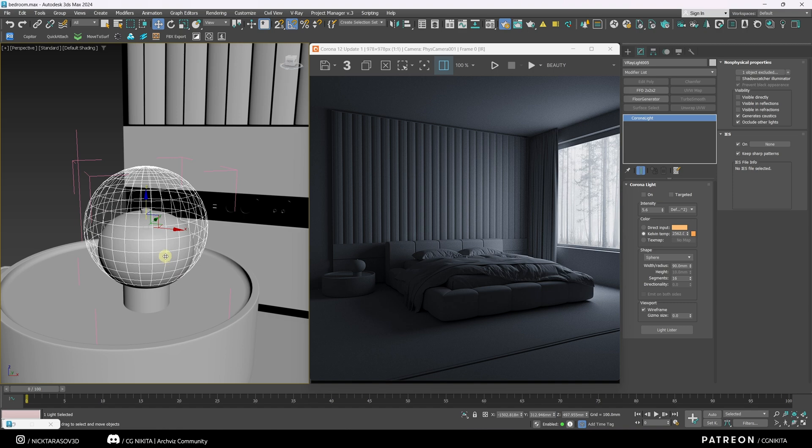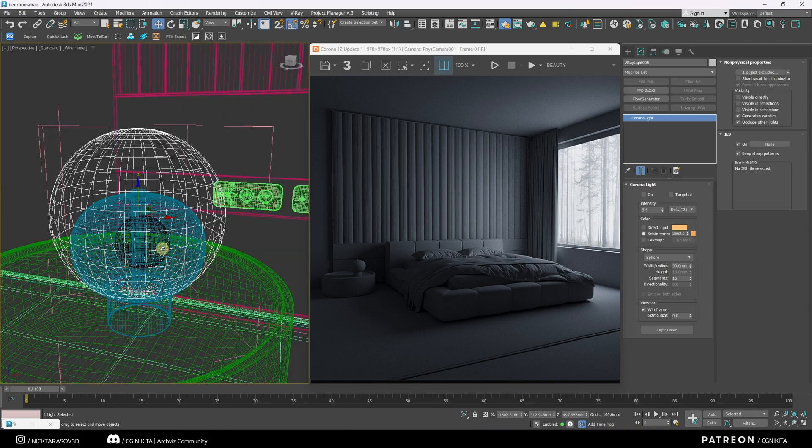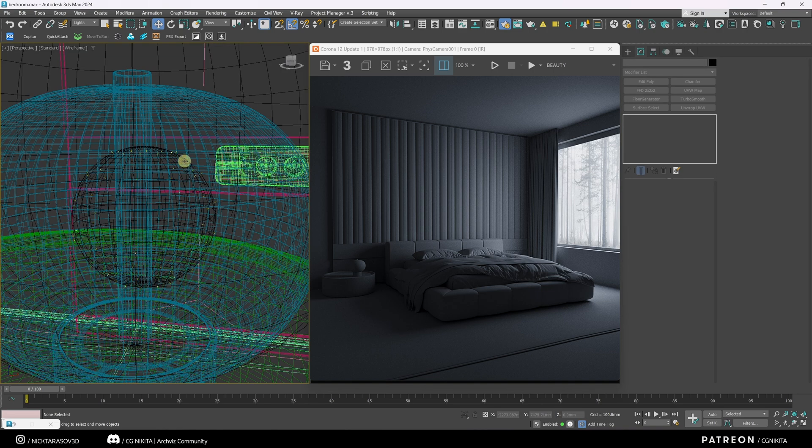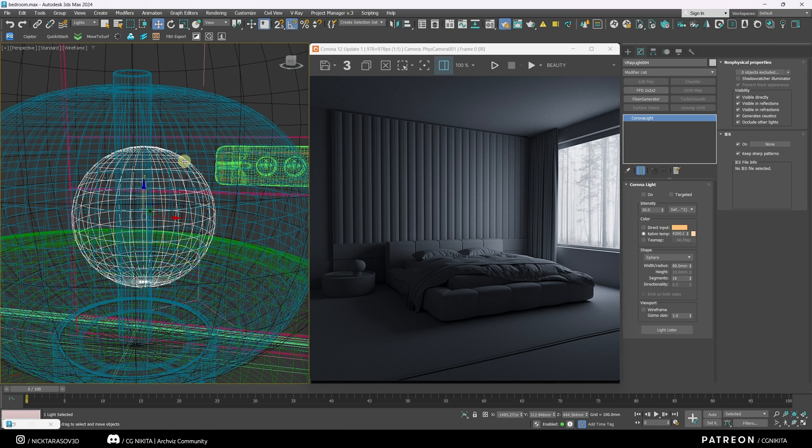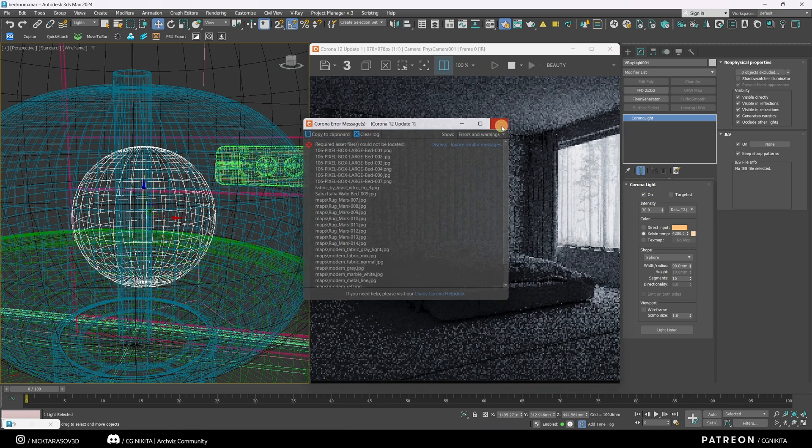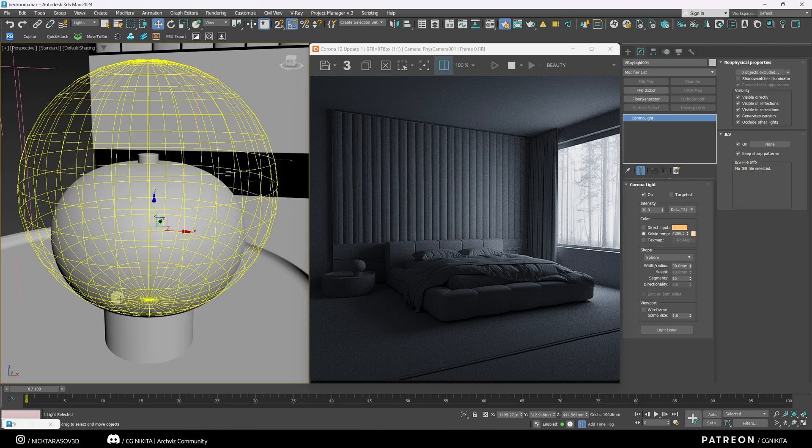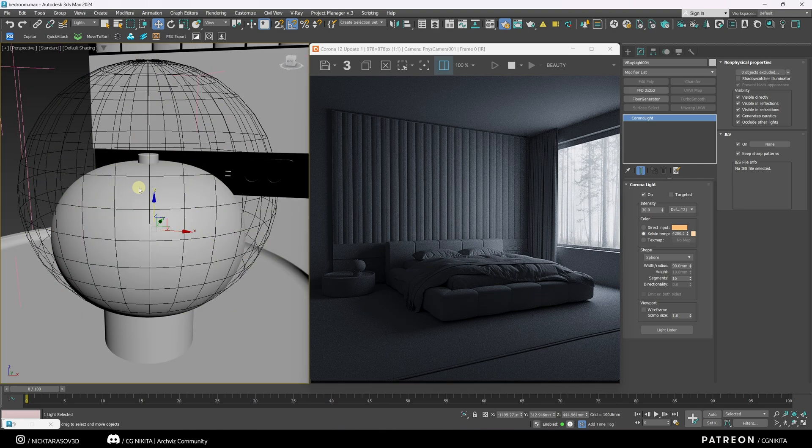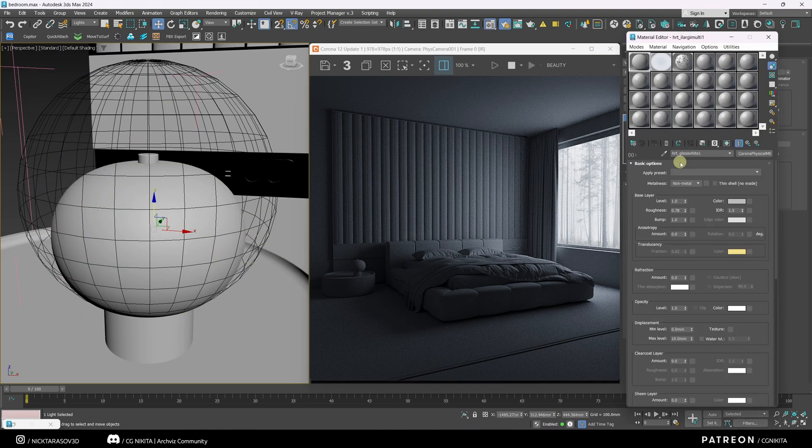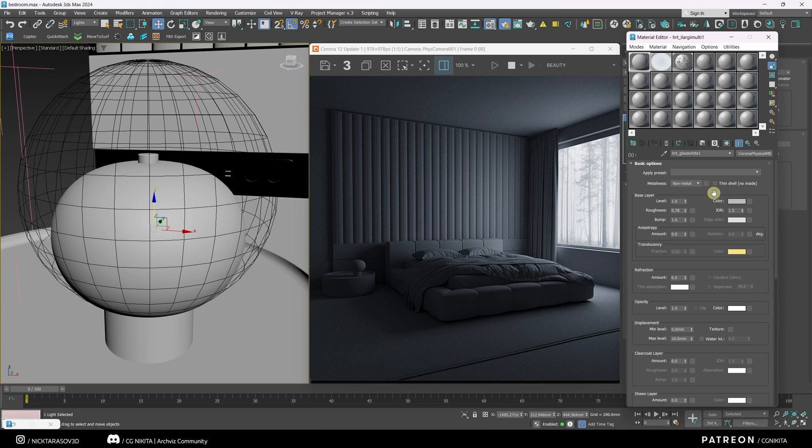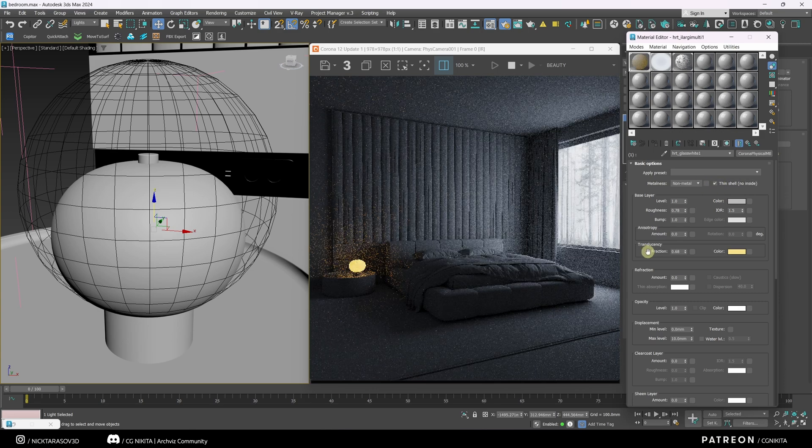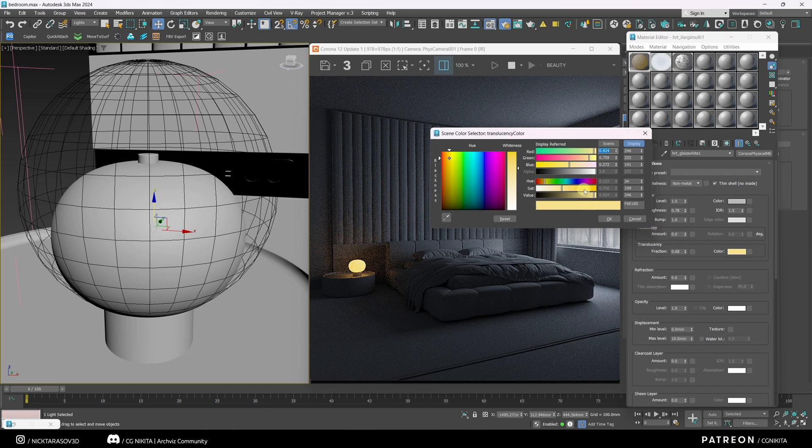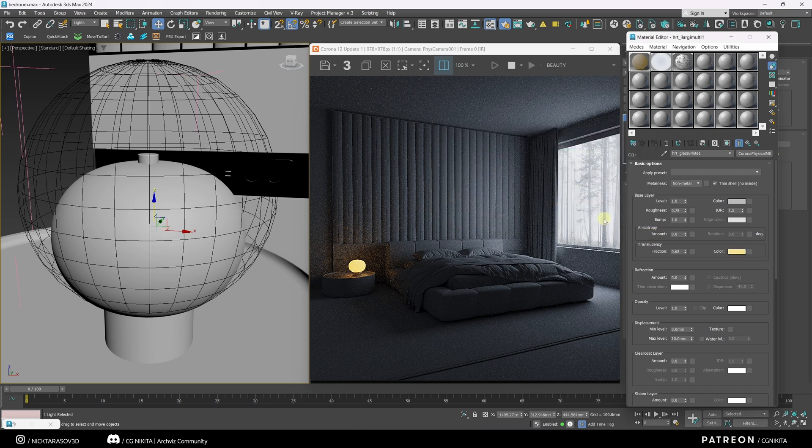And let me tell you right away how this is implemented in Corona Renderer. We have a model of a lamp. Inside this lamp is a small light source. Now I'm going to turn it on. But nothing has changed in the render because we need to change the material of our lamp. I opened the material editor. In the material of the lamp, we need to check the thin shell checkbox and increase the translucency parameter. Also change the translucency color.